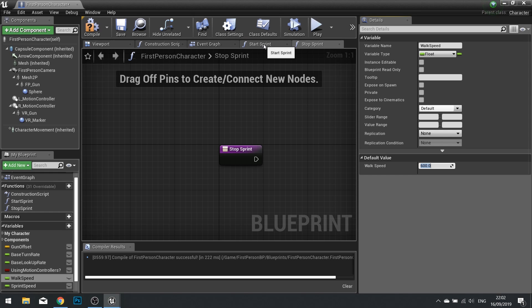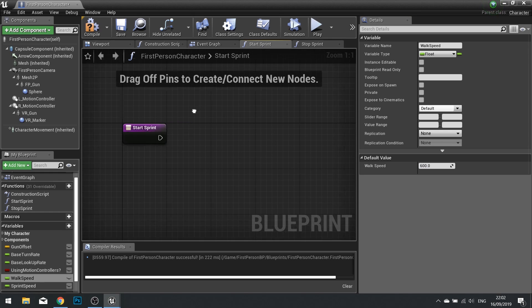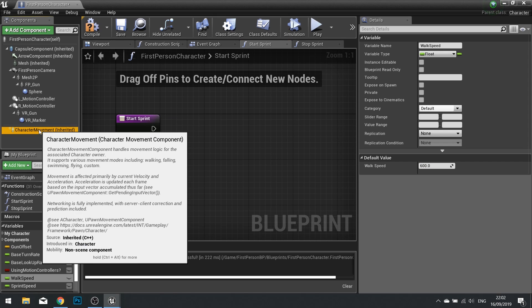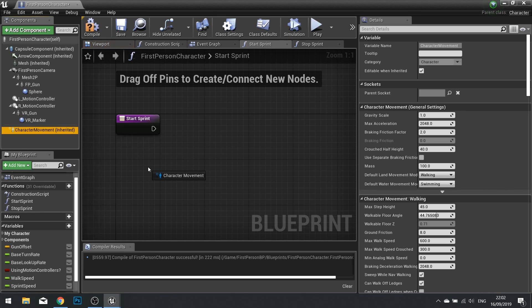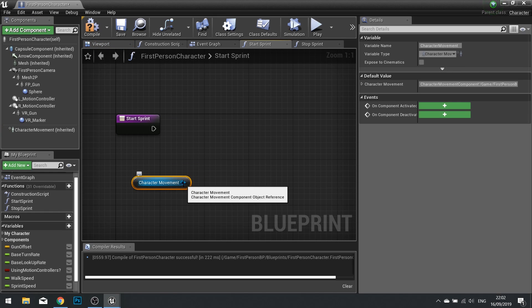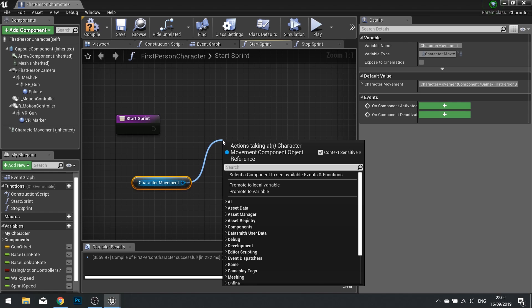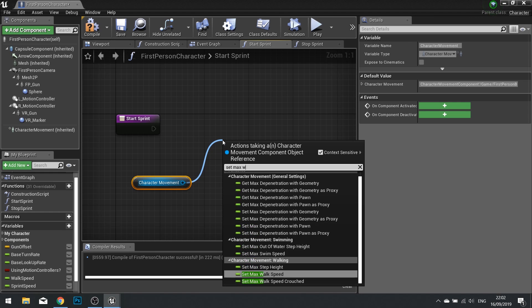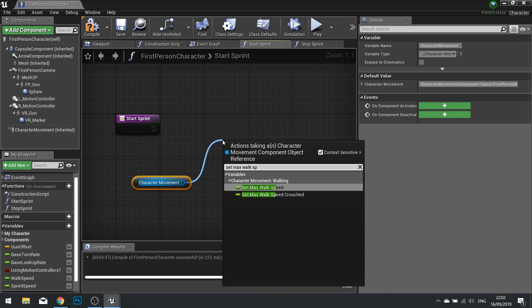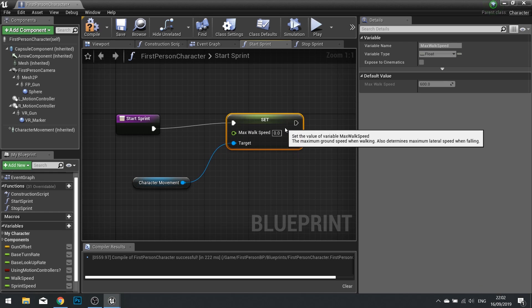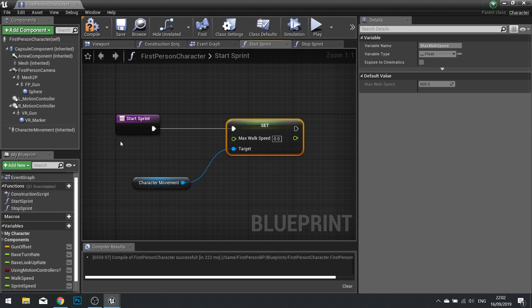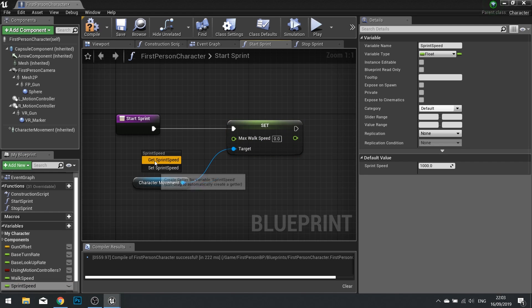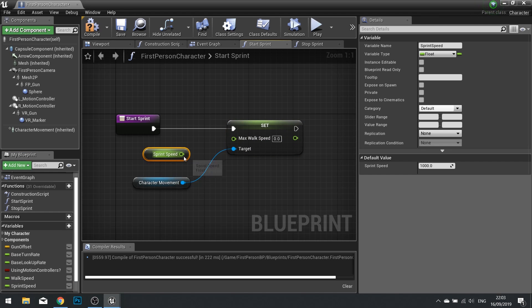Go into your start sprint function. And then from there we're going to drag our character movement component into the graph. Drag from that pin and set the max walk speed of our character. Now because this is a start sprint, we want to set the max walk speed to match our sprint speed value. So drag your sprint speed value out, choose get, and plug that in.